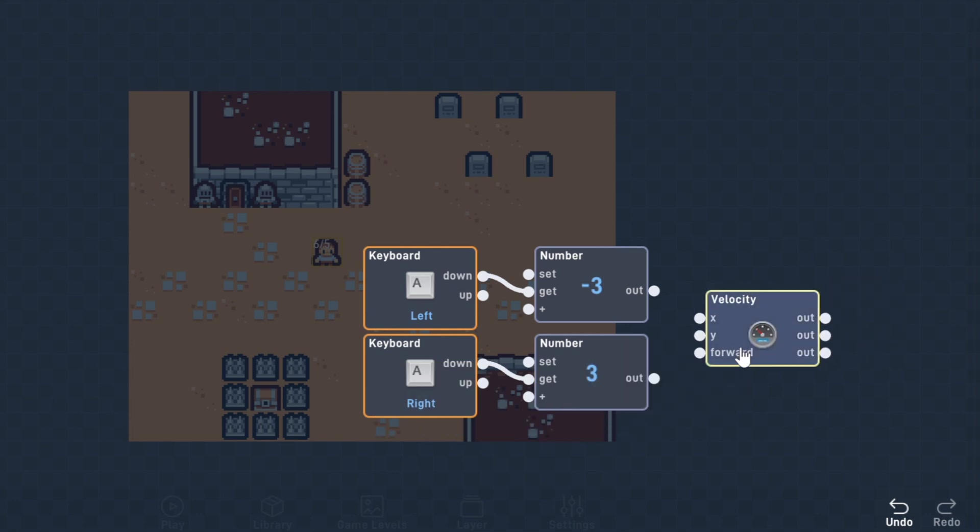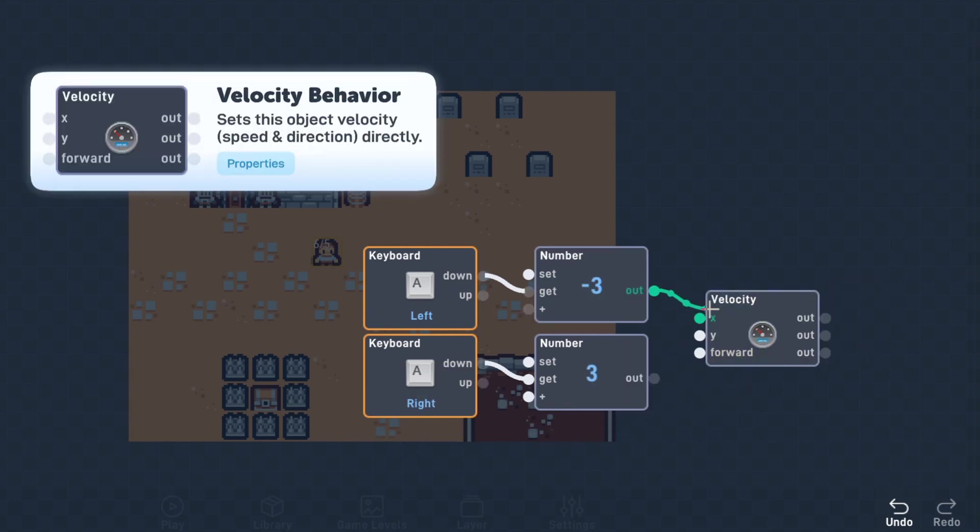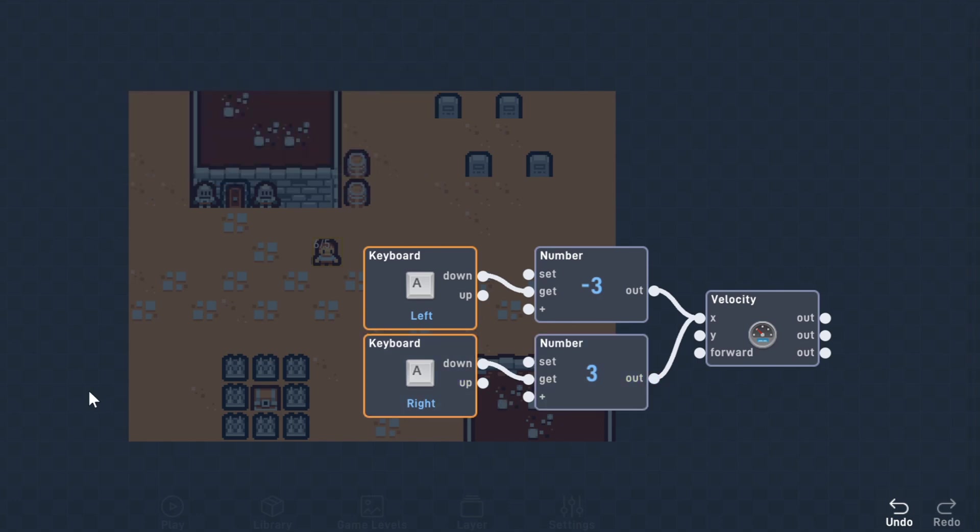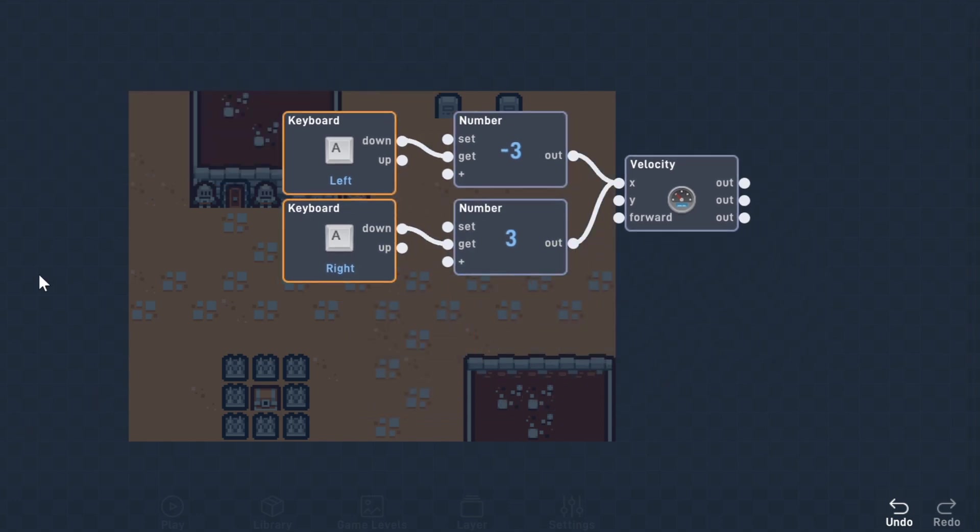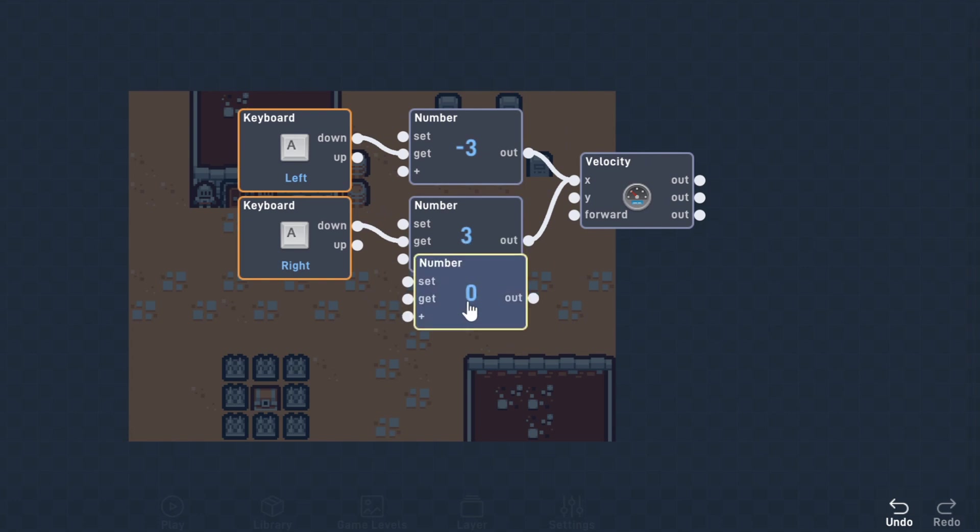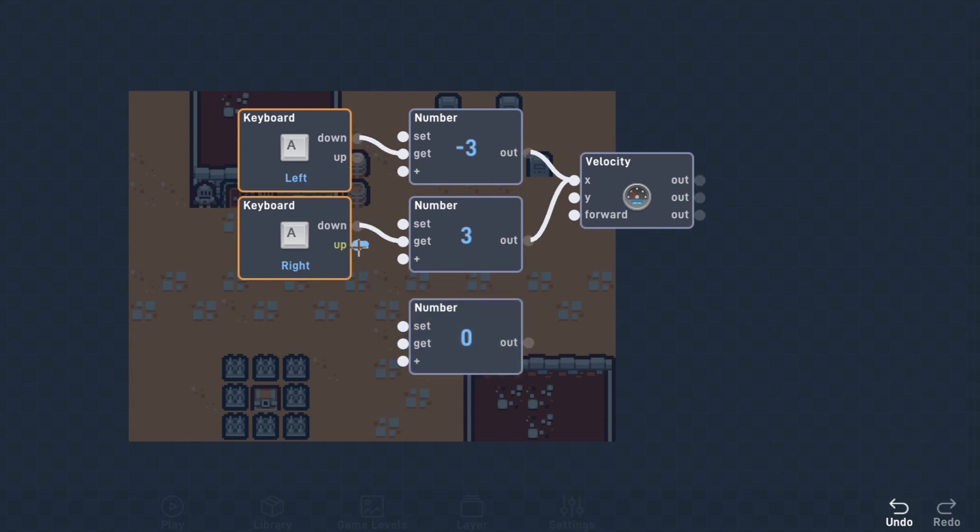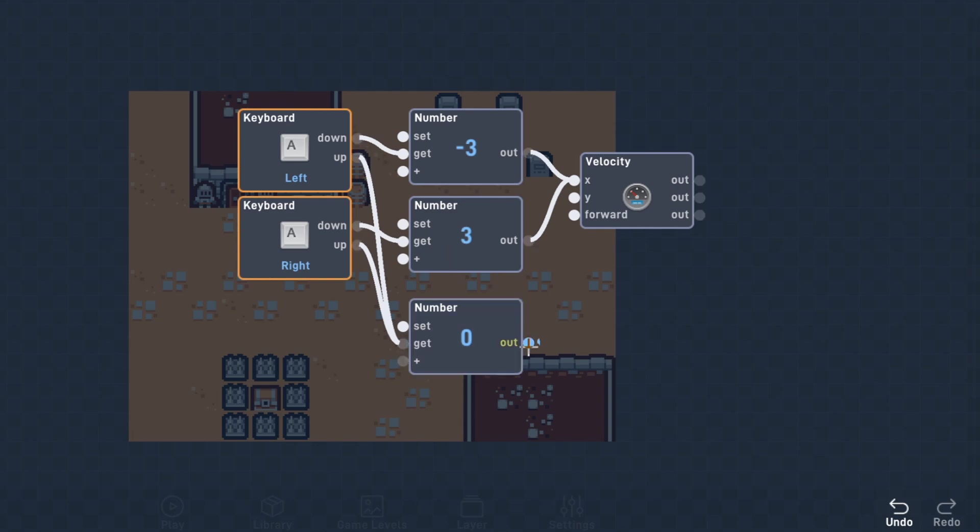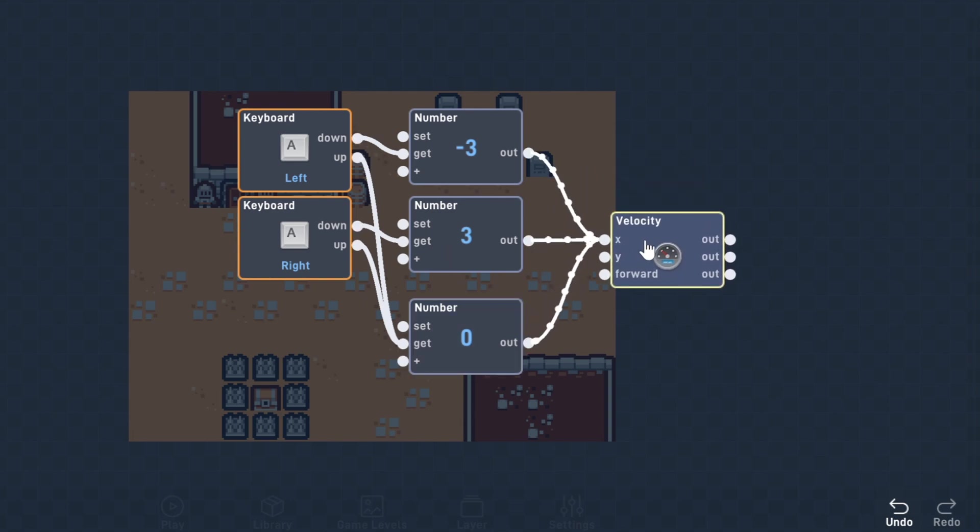Now we'll connect the down output of the right key to 3 and the left key to negative 3. Next up, we'll grab a velocity behavior from the properties tab. We'll connect the output of the two number behaviors to the x input of the velocity behavior.